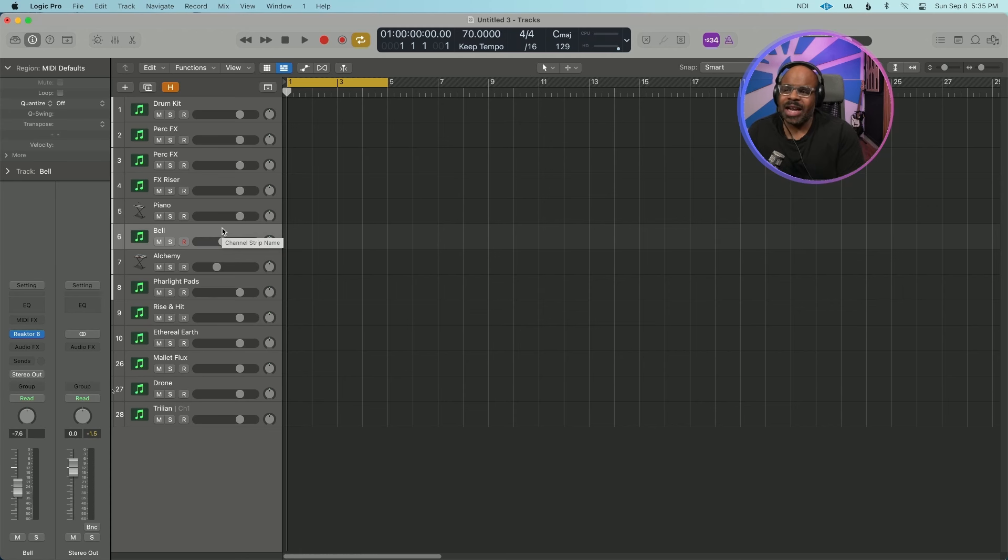Also, you gotta have a bell. You gotta have bells in there. For my bell sounds, I use Reactor Prison. I just love all their different bell sounds. Again, I have Alchemy loaded. I just use this as a general instrument. I just really love the thing.